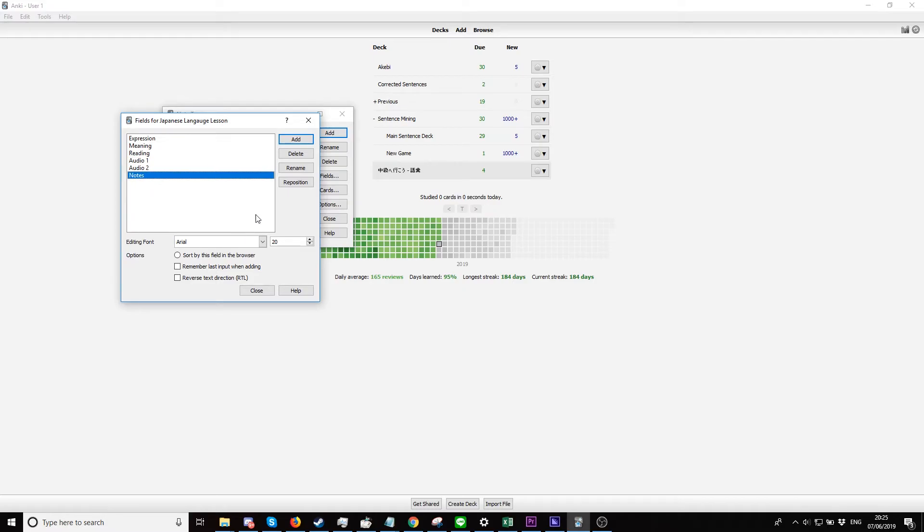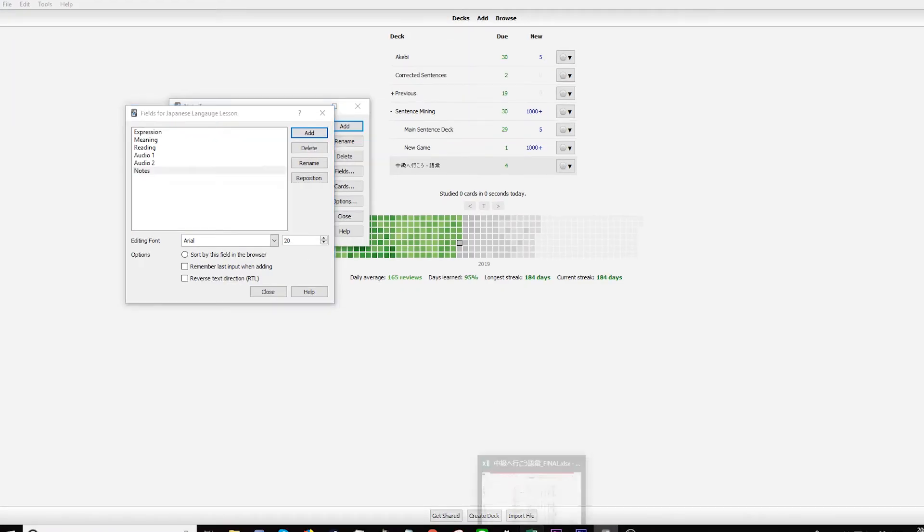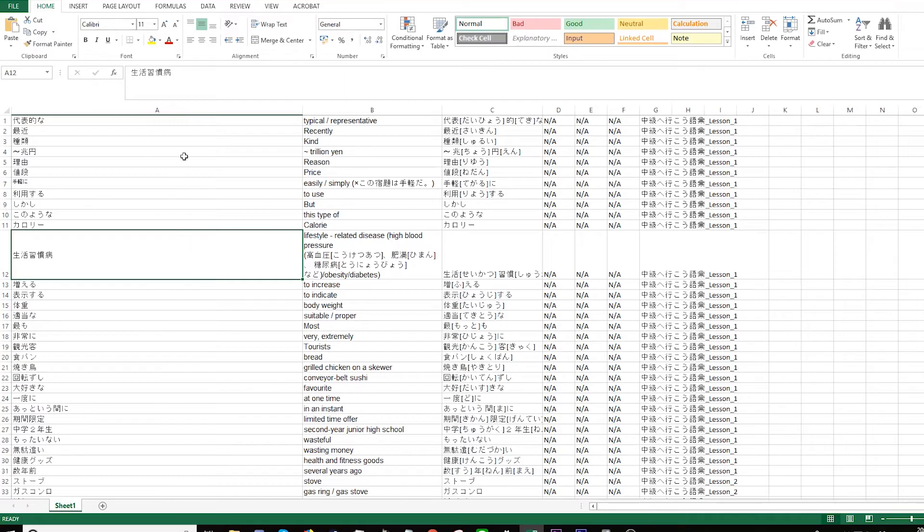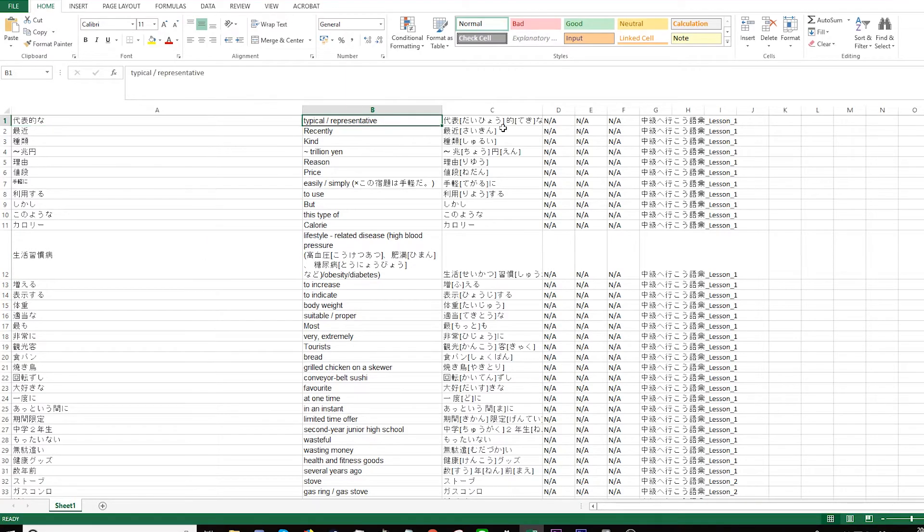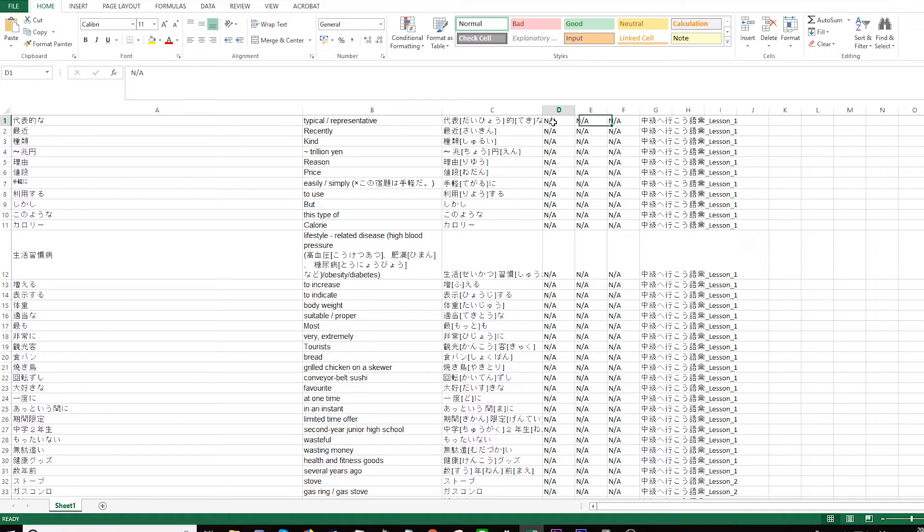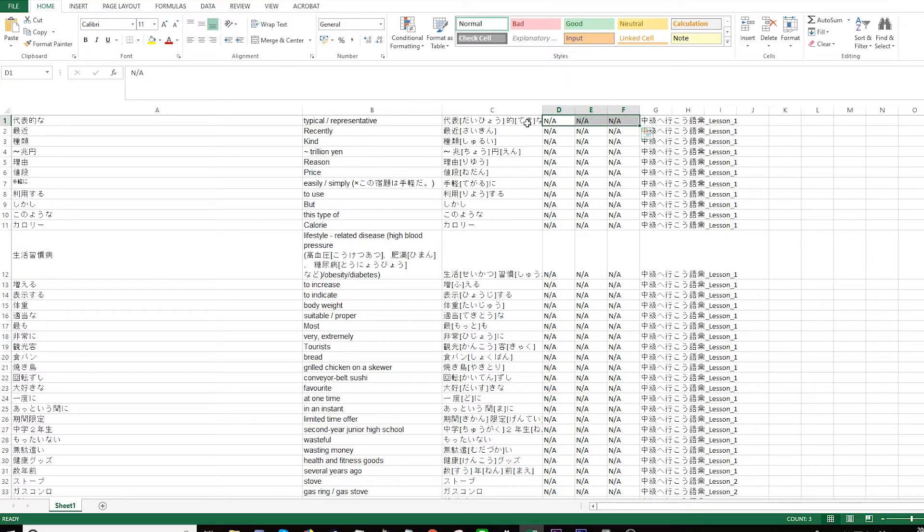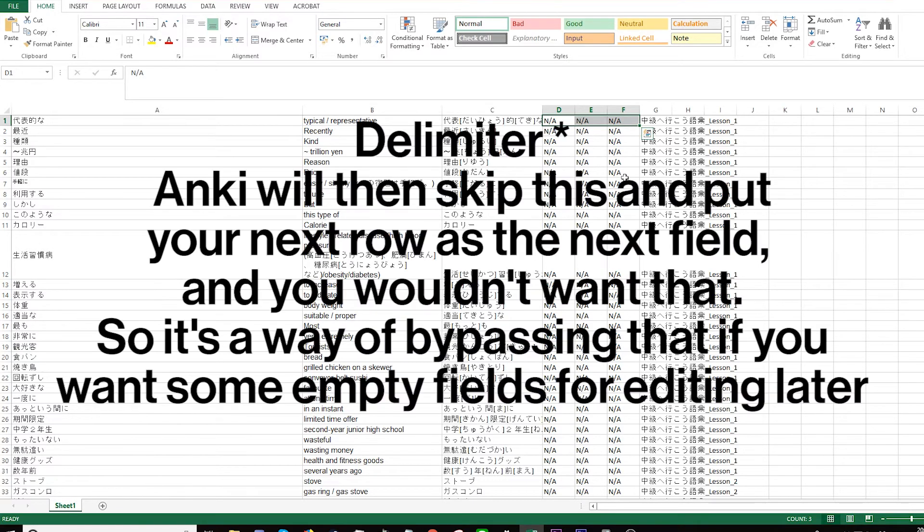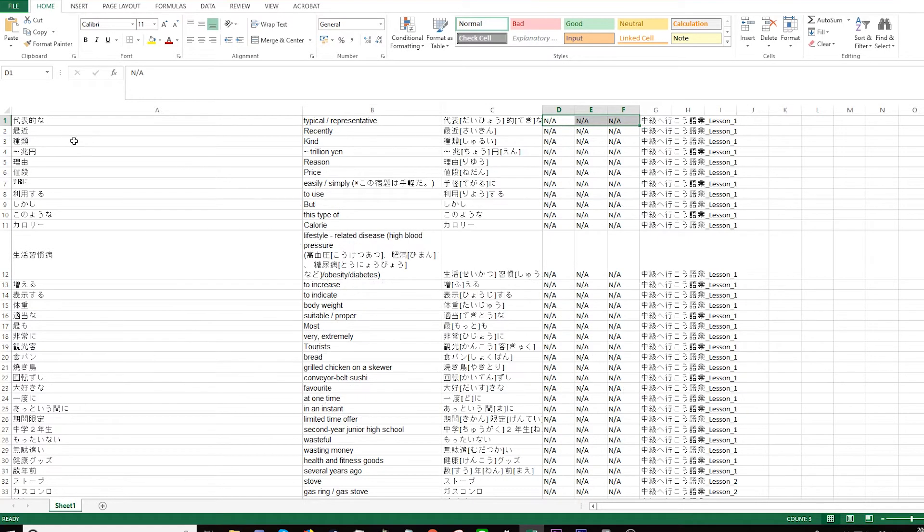Let's go to our spreadsheet. Here's our spreadsheet: Expression, Meaning, Reading, Audio One, Audio Two, Notes, and Tag. The reason why I put N/A in these columns is that if you don't put anything here, Anki will recognize it as nothing - there's no tab. So I'll just put this here to recognize it. Enter all your information. Here I got all the information from a book called KQQA Core.